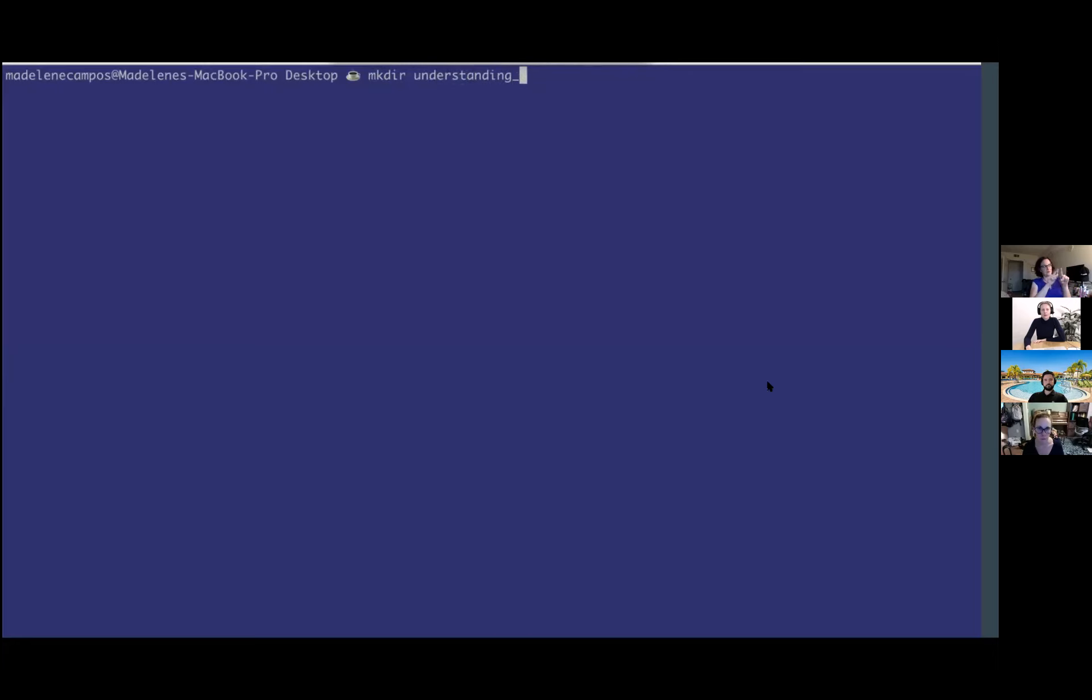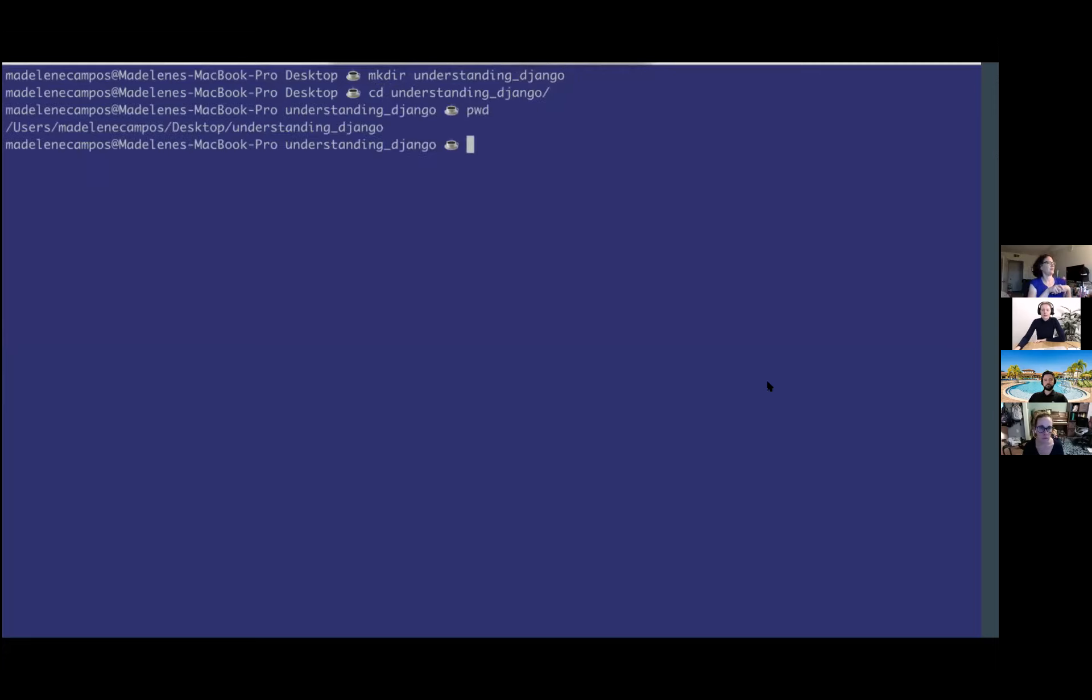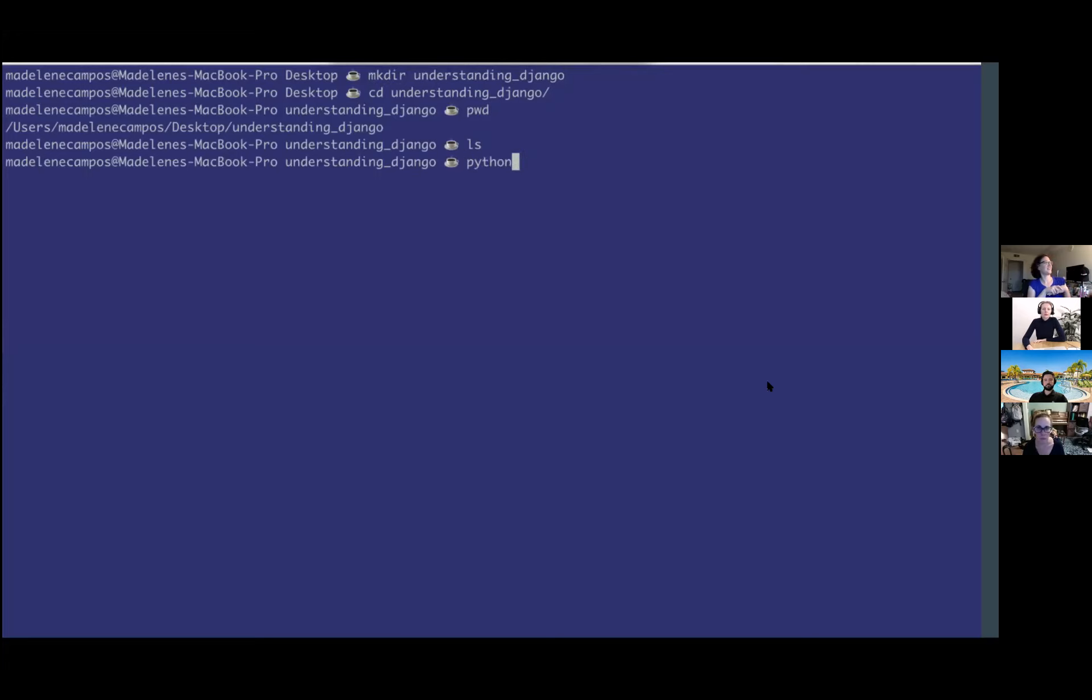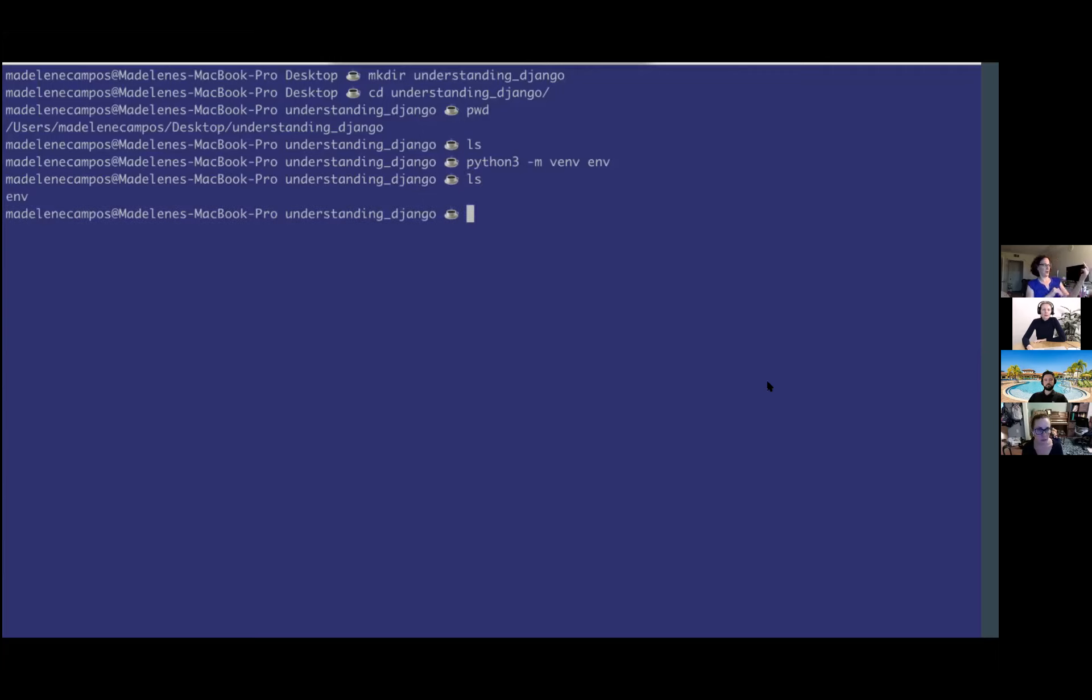Here I'm making a directory on my desktop, making a folder, just calling it understanding Django, going into that directory. There's nothing in it. And then this command is going to create a virtual environment in that folder called env. You can name that whatever you want. I just named it env.